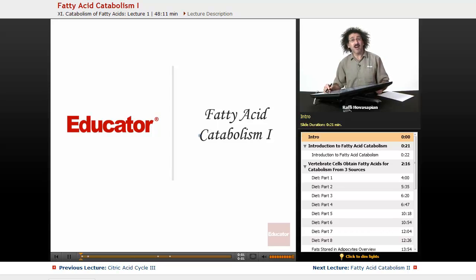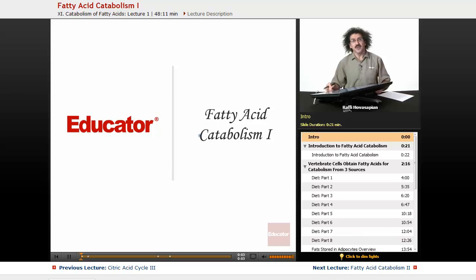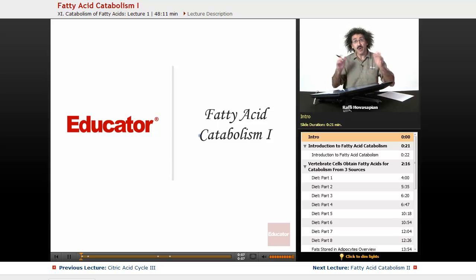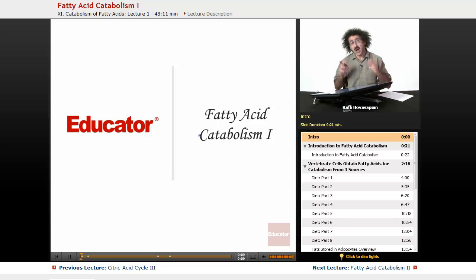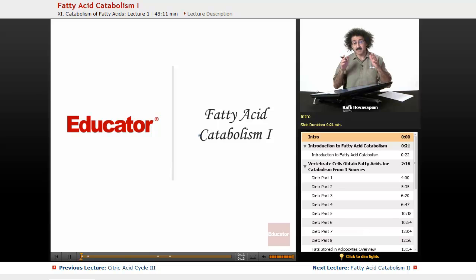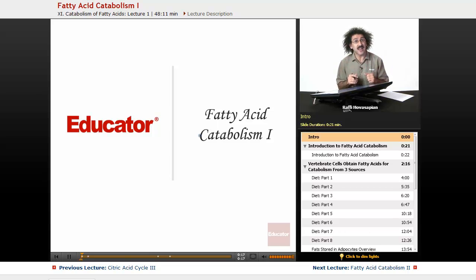Hello and welcome back to Educator.com and welcome back to Biochemistry. We just finished discussing the citric acid cycle and the breakdown of carbohydrates. Now we're going to start discussing the breakdown of fats — the lipids. We're going to be discussing fatty acid catabolism.